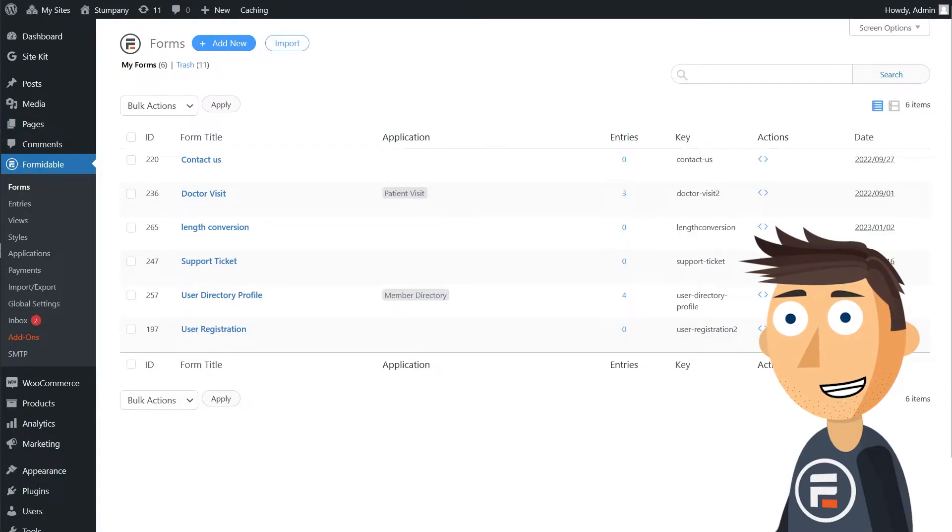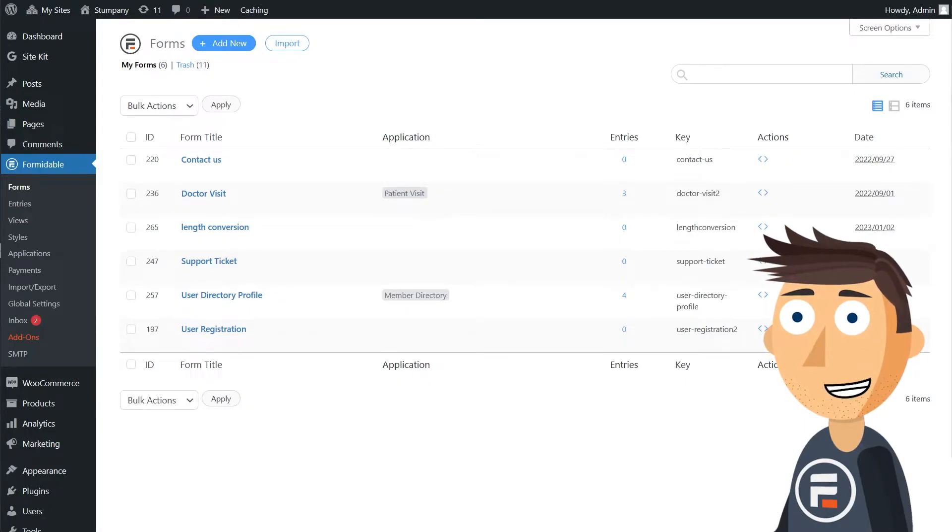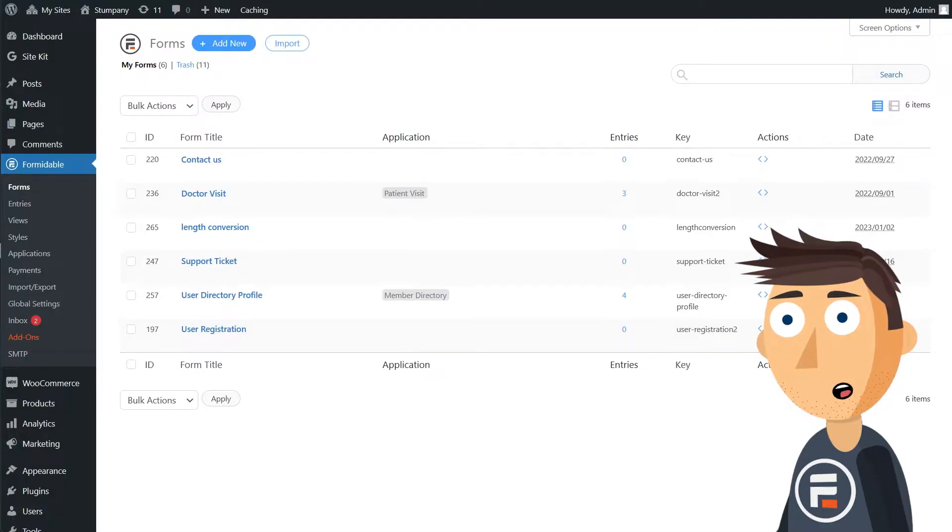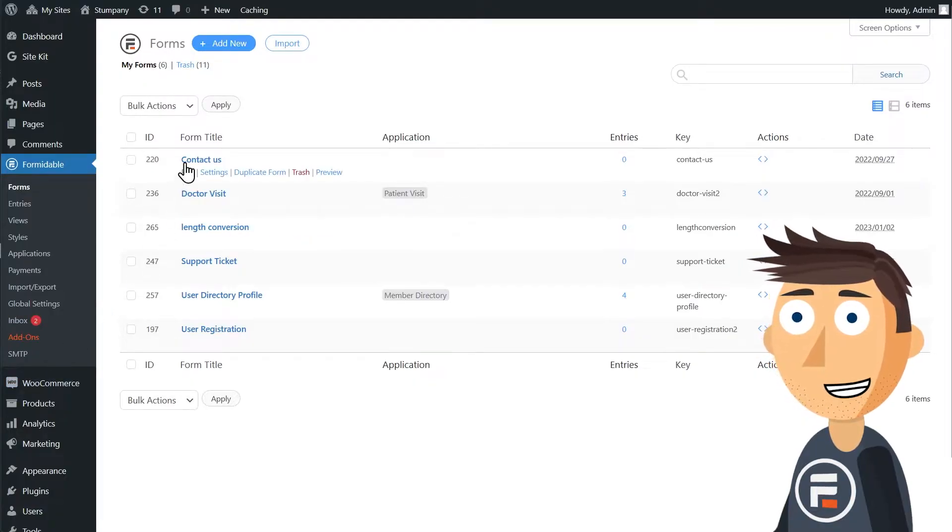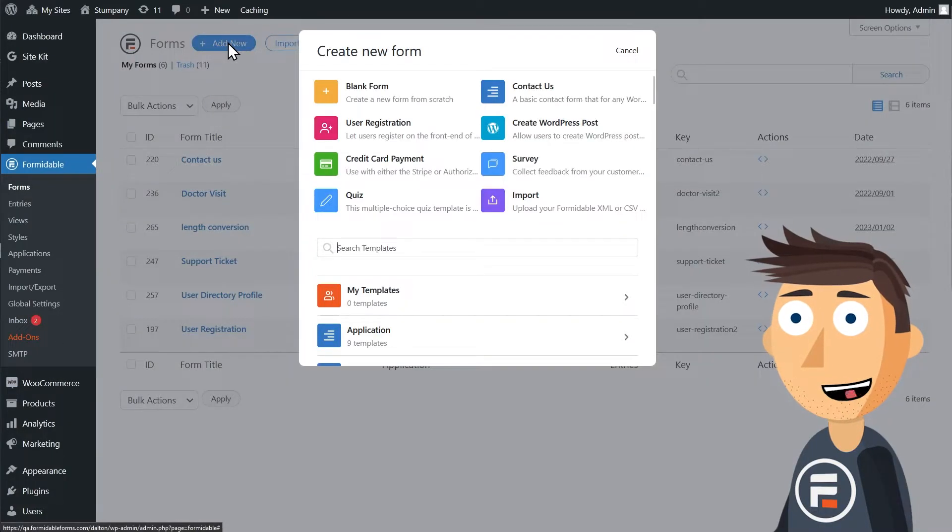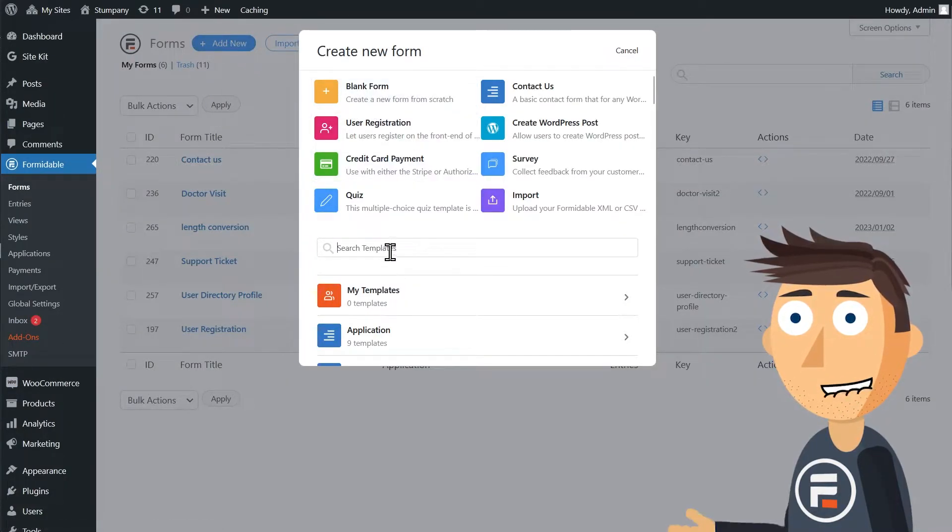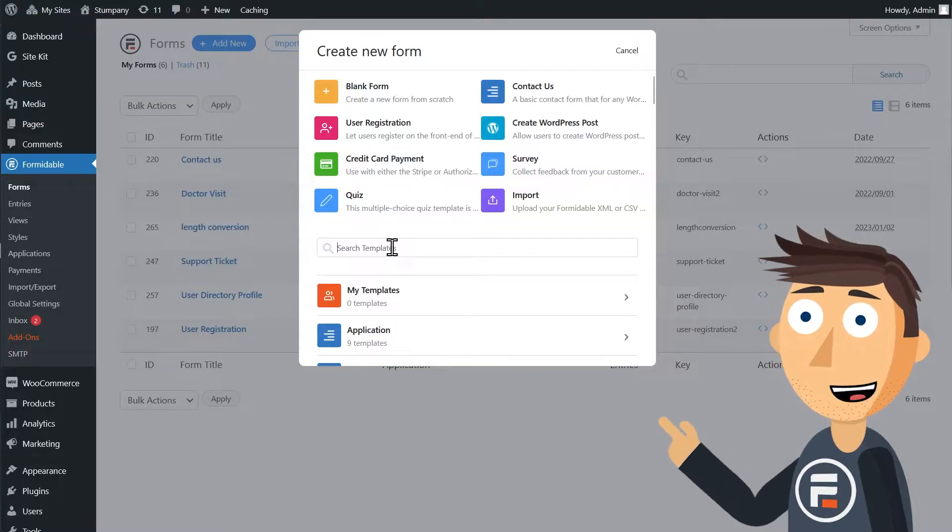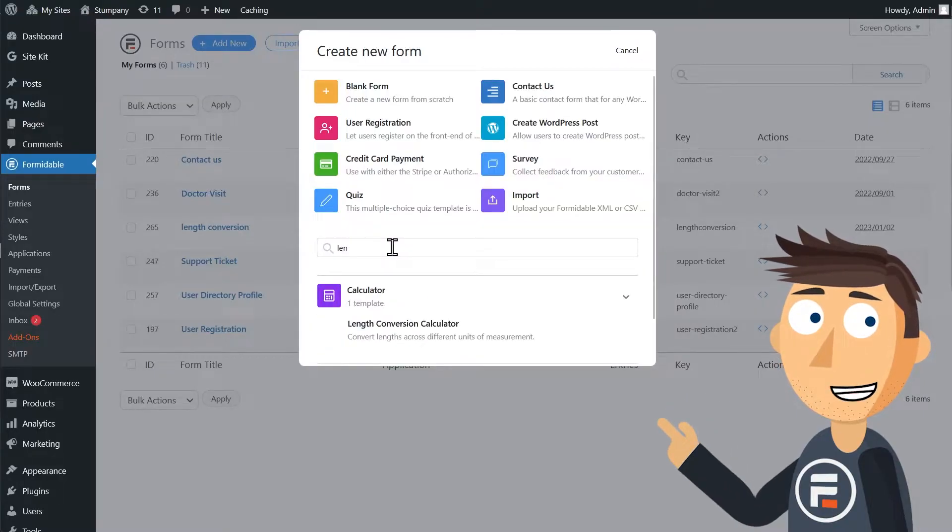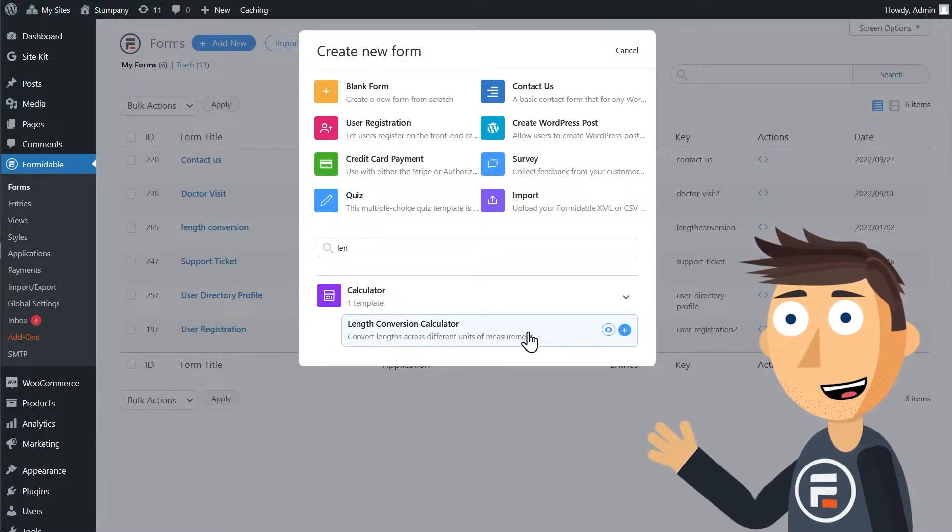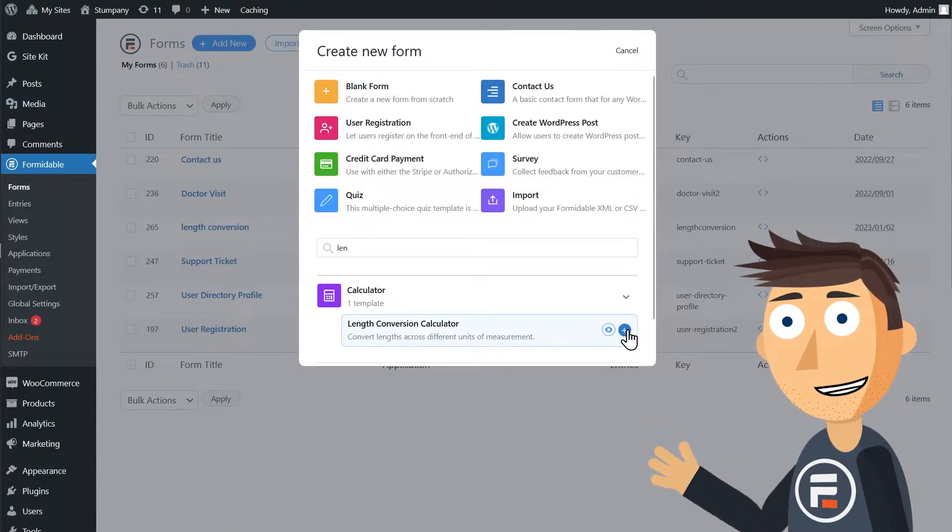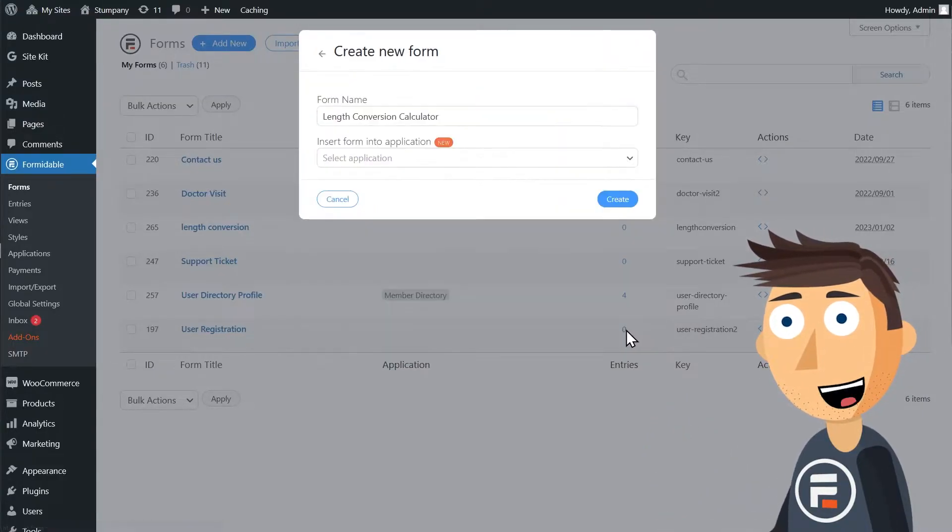For example, let's make a temperature conversion calculator that converts between Fahrenheit, Celsius and Kelvin. And instead of starting with a blank form, we'll start with Formidable's template for a length conversion calculator.